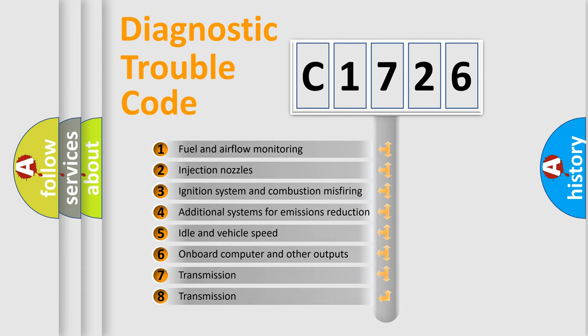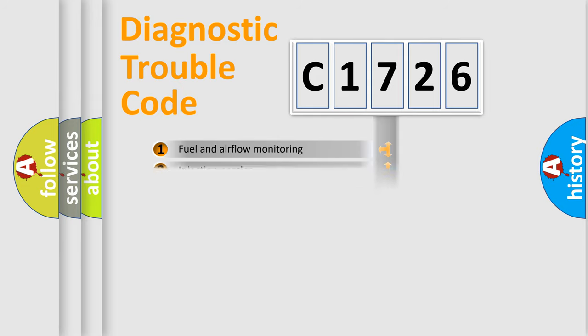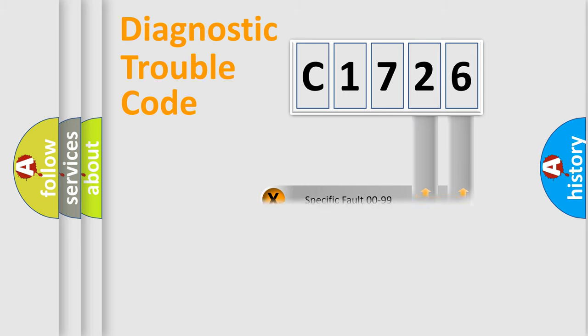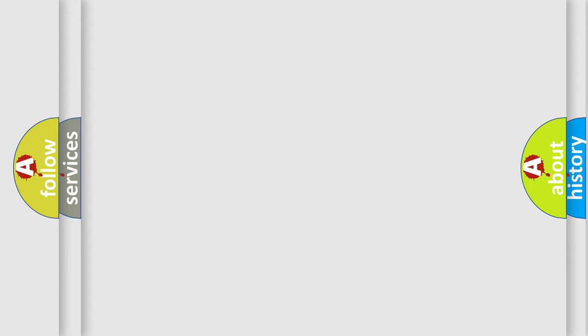The third character specifies a subset of errors. The distribution shown is valid only for the standardized DTC code. Only the last two characters define the specific fault of the group. Let's not forget that such a division is valid only if the other character code is expressed by the number 0.